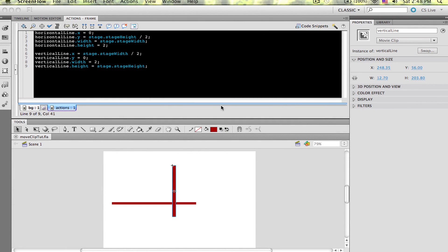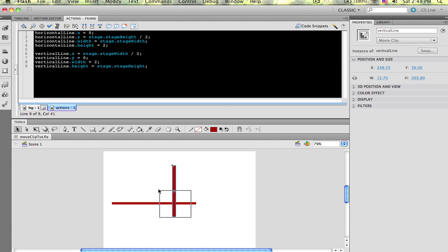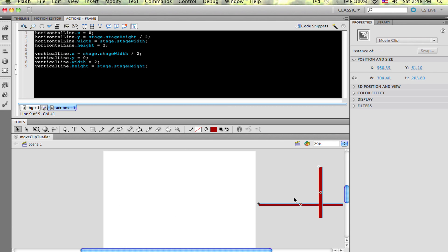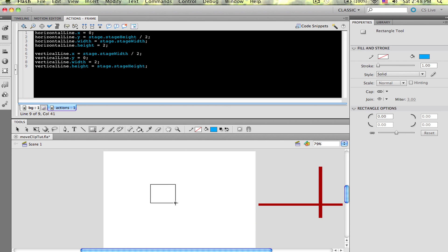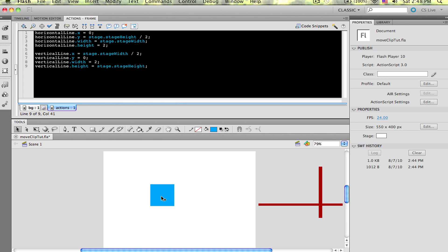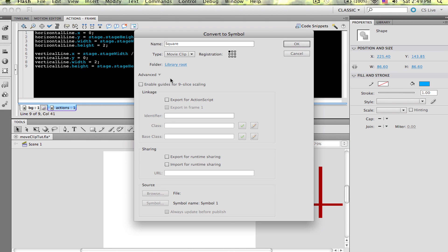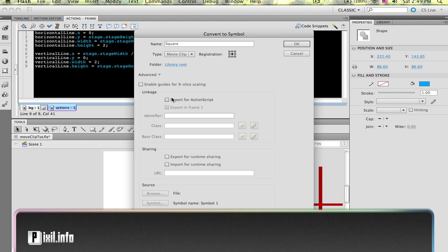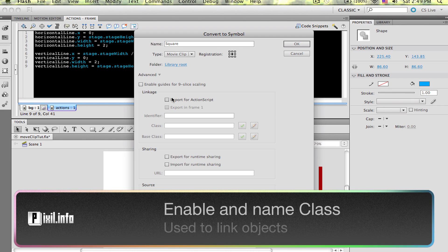I'm just going to move these offstage and select the rectangle tool and draw a square. Select the square and convert it to a movie clip by pressing F8. Be sure that the registration is in the middle and give it a name of Square with a capital S. Before we hit OK, click on the Advanced drop-down arrow, and in the linkage selection, click the checkbox to export for ActionScript.